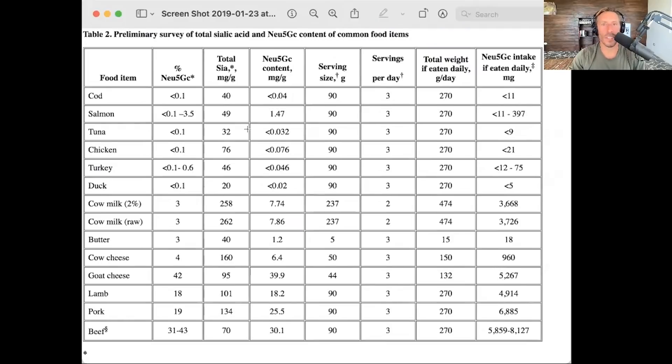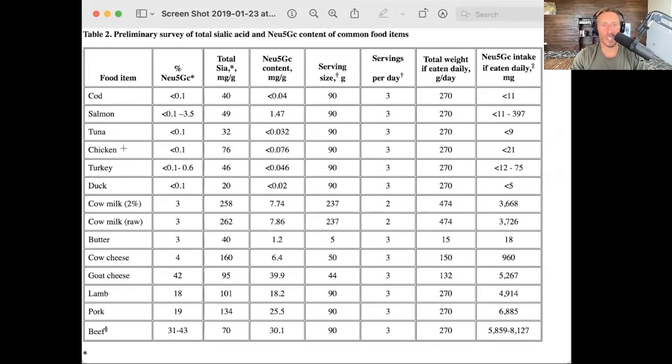Concerns regarding Neu5GC are based on the fact that this sialic acid is present in a lot of animal foods that we eat, providing fodder for anti-animal ideologies usually advanced by plant-based theorists. Foods like chicken, turkey, duck, cow's milk, goat's milk, and red meat are the highest sources of Neu5GC.